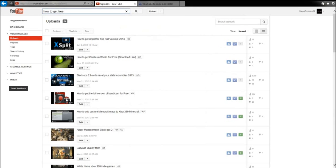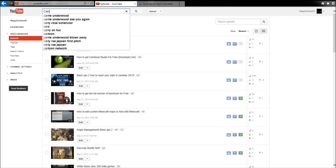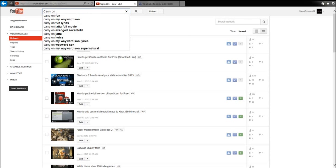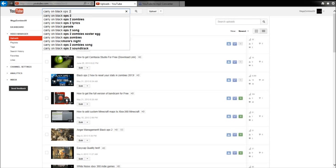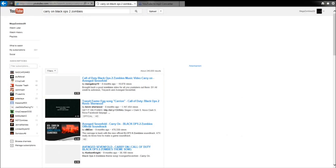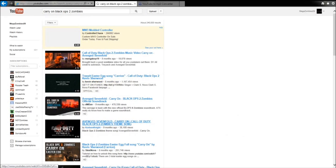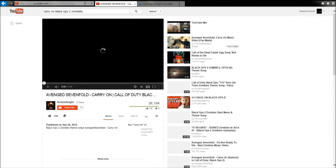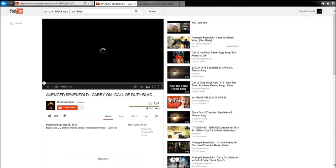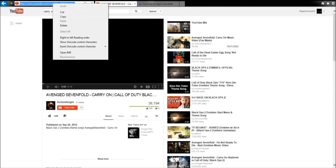So first thing you're going to look up music, whatever you want. You're going to click on it and copy the link.